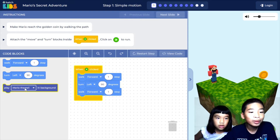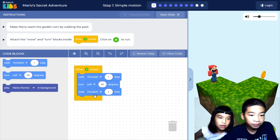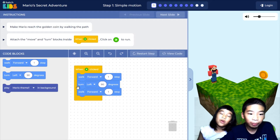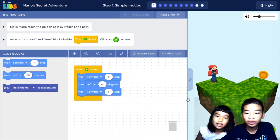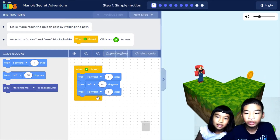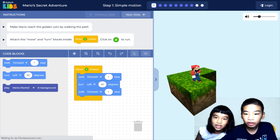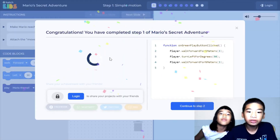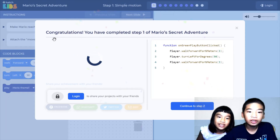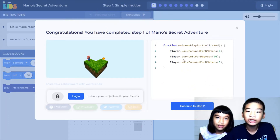You can also play a Mario theme song in the background just for fun — just chill out. Okay, let's get that coin! It's so cool because it's like the Mario theme song playing. Congratulations! You have completed step one of Mario's Secret Adventure.